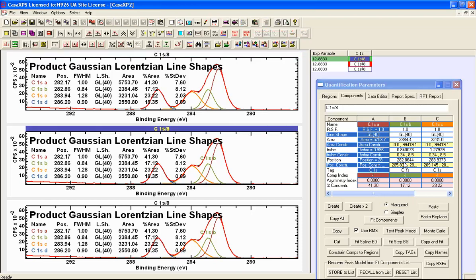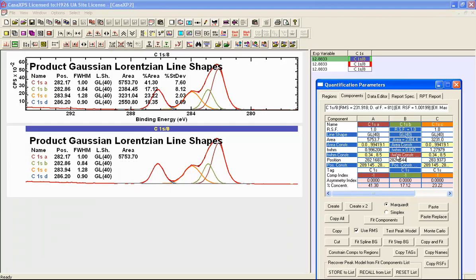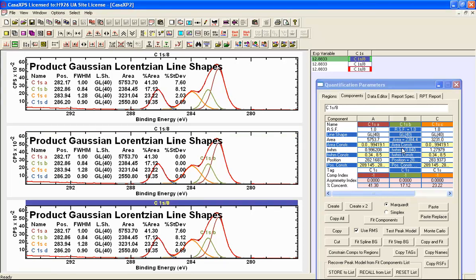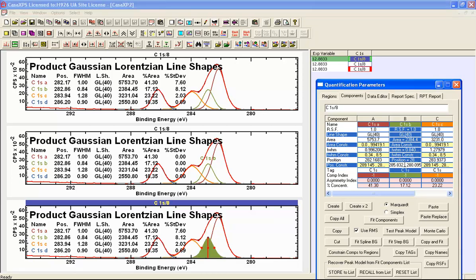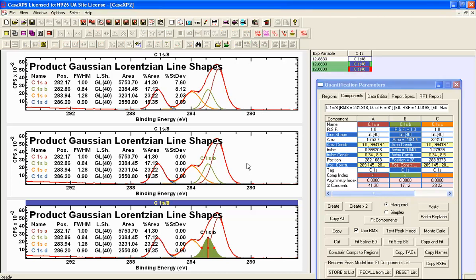We will now alter the constraint fields within these peak models. In the first adjusted model, we make the FWHM of peak B linked to peak A — entering A and pressing return calculates the current relationship between columns A and B in terms of FWHM. This imposes a FWHM constraint between the two correlated peaks. In the third VAMAS block, instead of a FWHM constraint, we enter A in the position constraint field and press return, imposing a position offset between the two peaks.